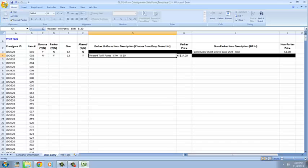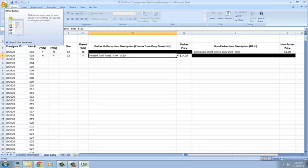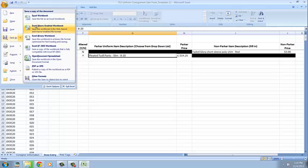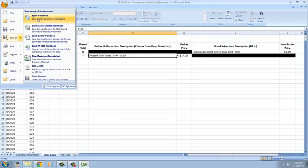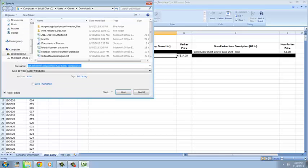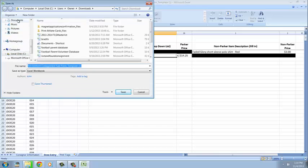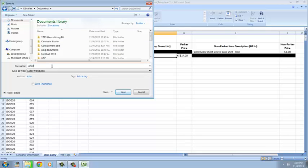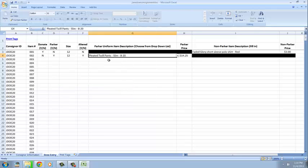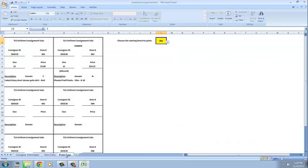If you are going to save it and come back to it, go up here to your office button, click save as, click Excel workbook, and I always save my things in documents so that I know where to look for it. I'm going to change the name so that I know this is my consignment form document or spreadsheet and then I'm going to save it as that and the next thing I'm going to do is I'm going to go to print the tags.